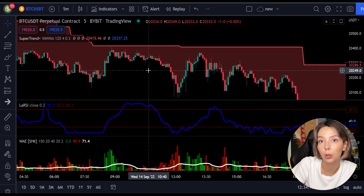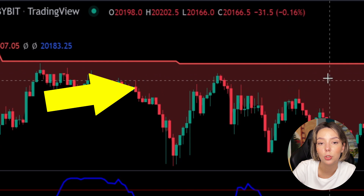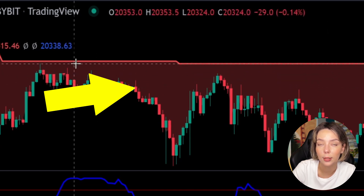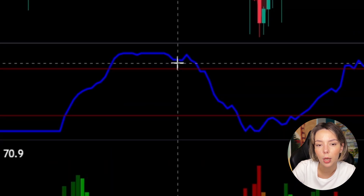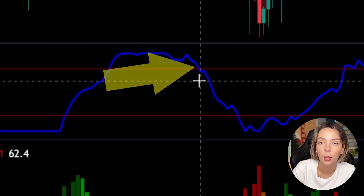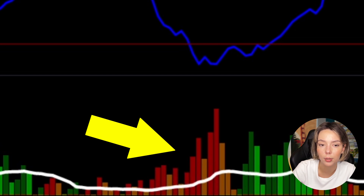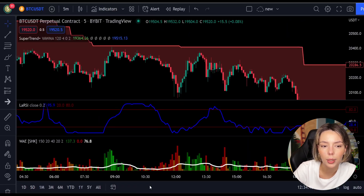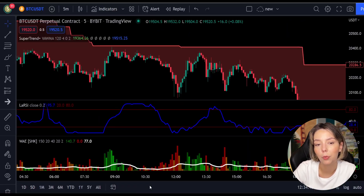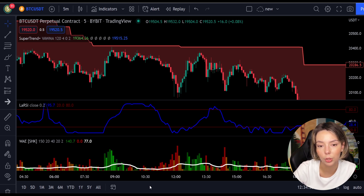The rules for entering a short trade are the exact opposite. Number one: the price action should be below the Super Trend and the Super Trend line should be colored in red. Number two: the Laguerre RSI blue line has to cross the upper band from top to bottom. Number three: on the WaveTrend Explosion, the bar needs to be colored in dark red and needs to break above the explosion line. Once all conditions are met, you enter a sell trade at the close of that candle.